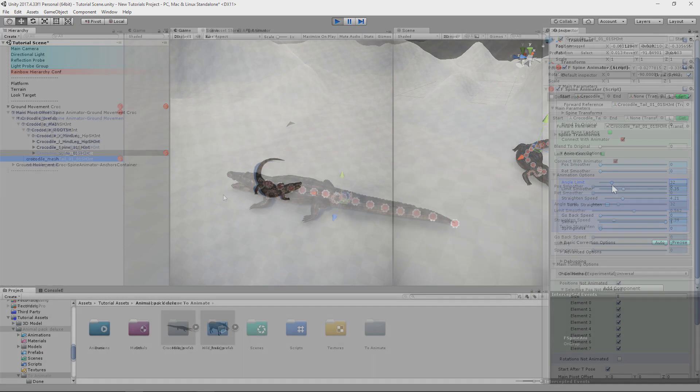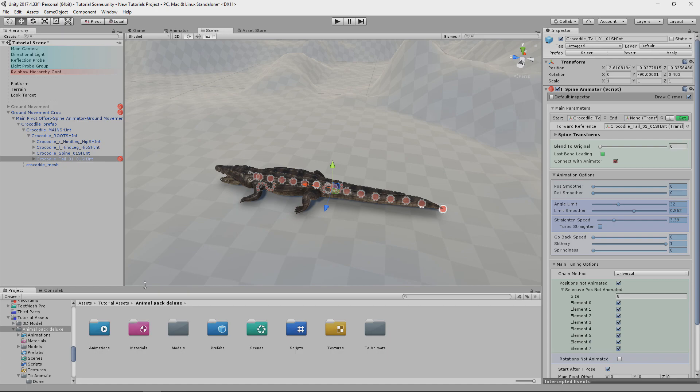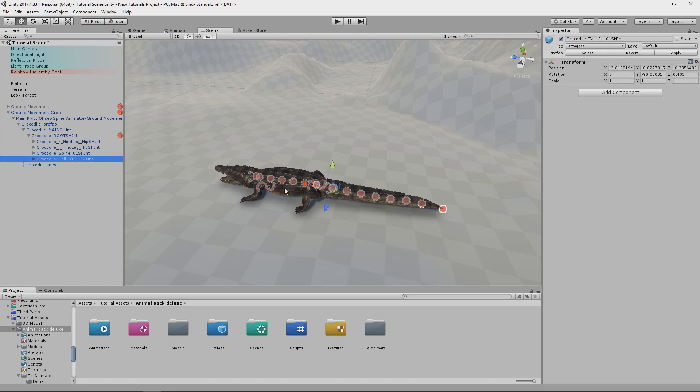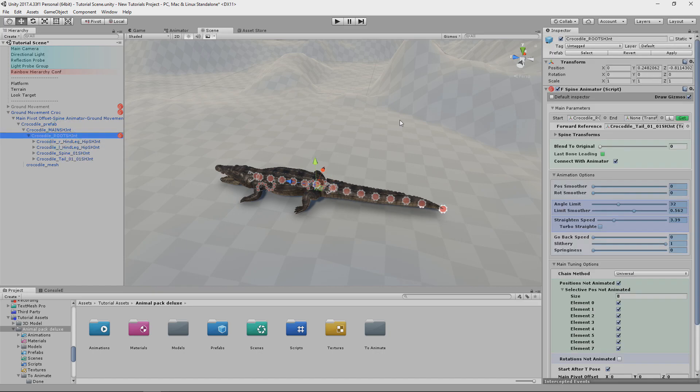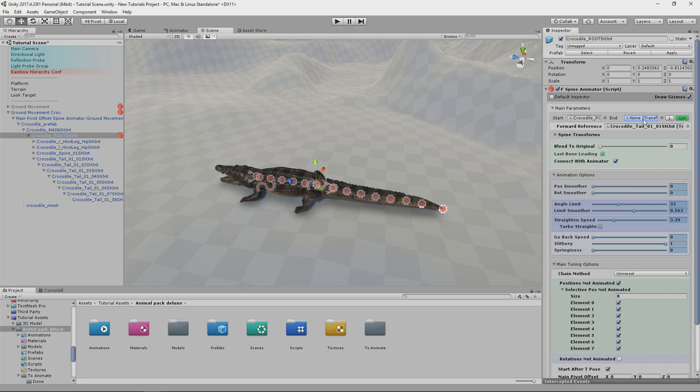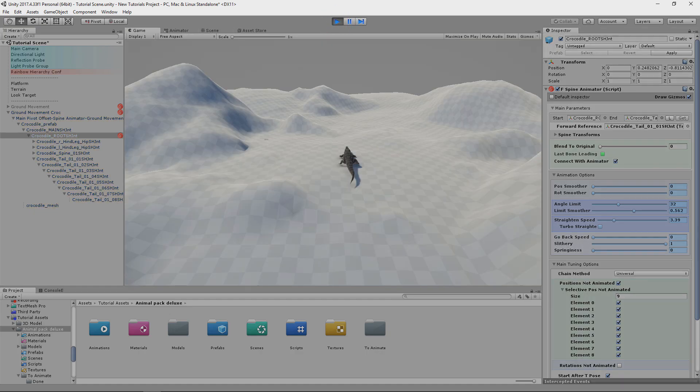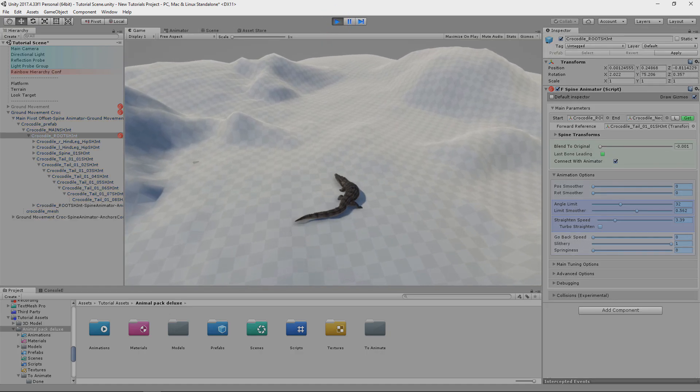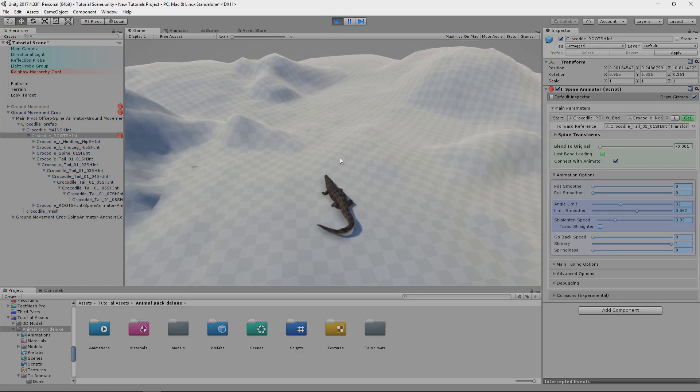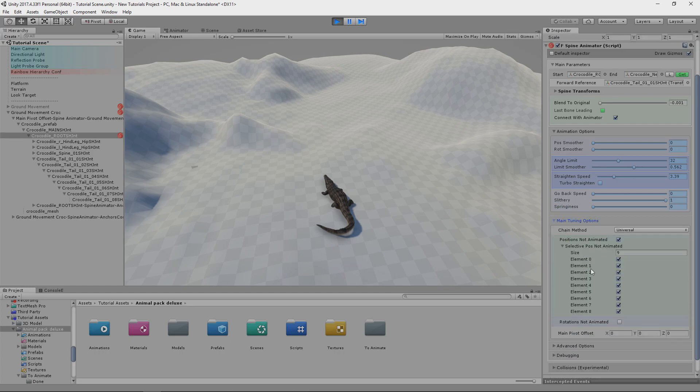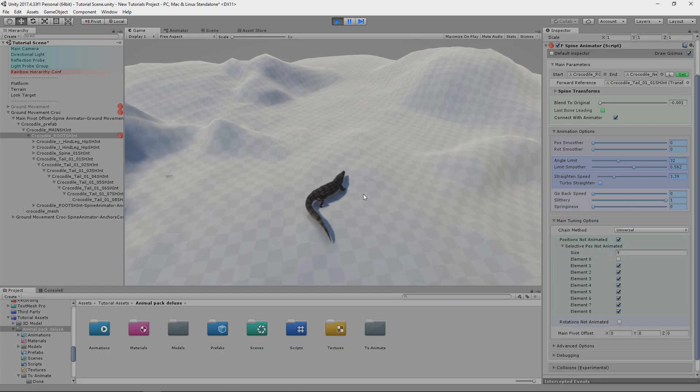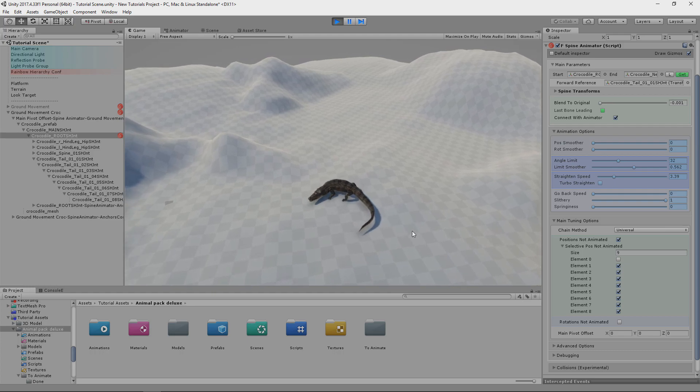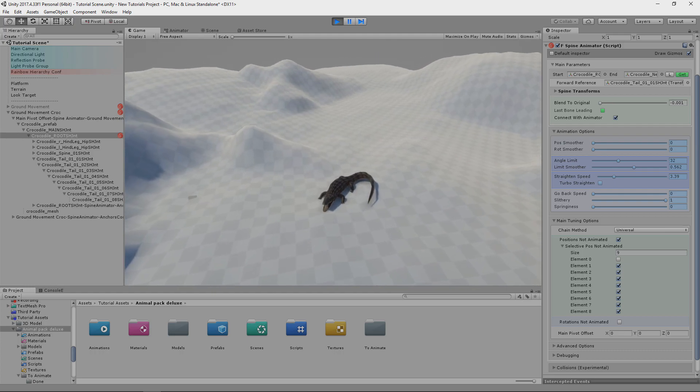There is one more thing we can do. We can use pelvis bone as start bone for the tail. So we move Spine Animator here. As start bone we assign pelvis. Then last tail bone. Now first tail bone will have more follow motion. It's similar to root to parent from Tail Animator. But now you see there's something wrong. We have to untoggle positions not animated for first bone. That means for the pelvis. Then it moves like this.